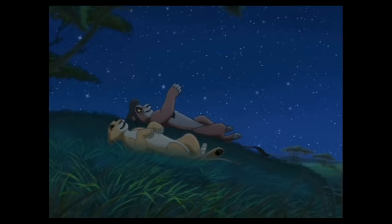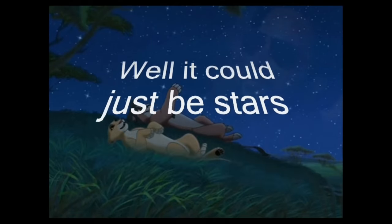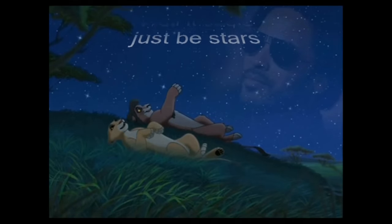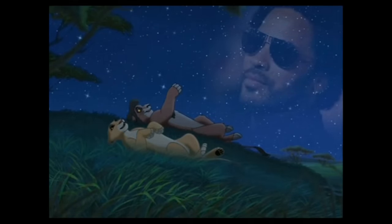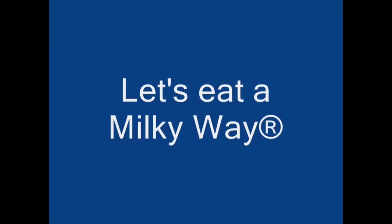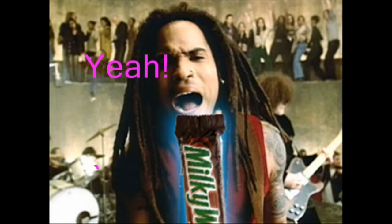Let's go and see the stars, see the stars, or even stars. Well, it could just be stars. Let's keep the Milky Way. Yeah!